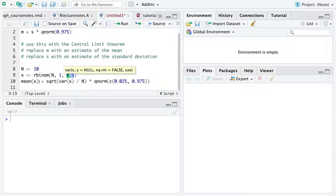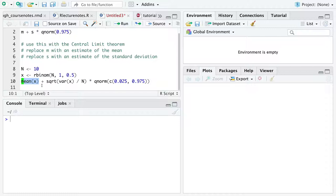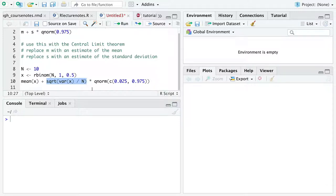And then here, we have M replaced by the mean based on the data alone. We have S replaced with this calculation, which is the standard deviation of the sample mean.